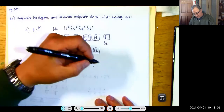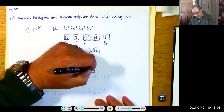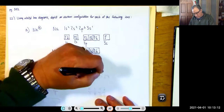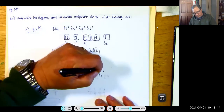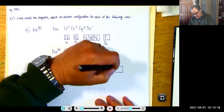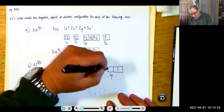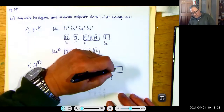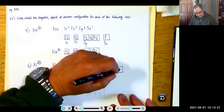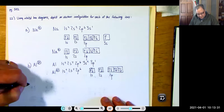So the aluminum 3+ orbital box diagram will be 1S2, 2S2, and 2P6: one up, one up, one up, then one down, one down, one down. That's the aluminum cation.